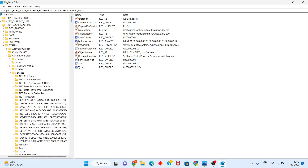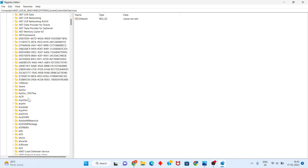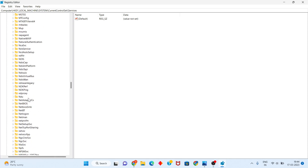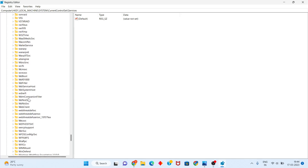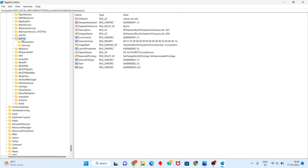In the Registry Editor, navigate to: HKEY_LOCAL_MACHINE, then System, then CurrentControlSet, then Services. Scroll down until you see wscsvc.